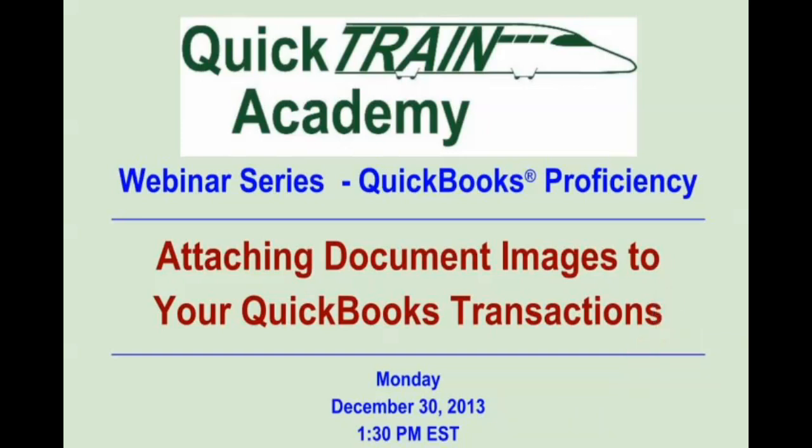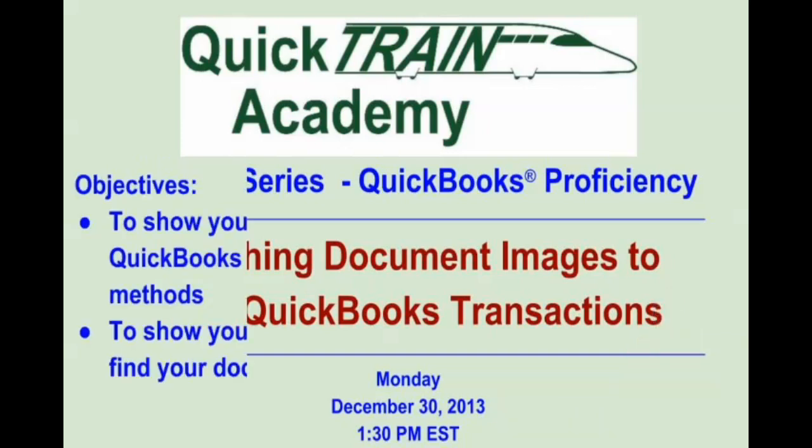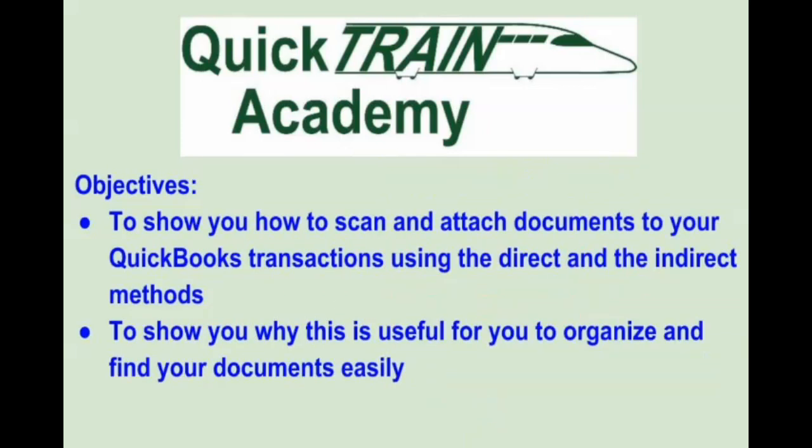Today we will learn how to scan and attach documents to your QuickBooks transactions and why this is useful to you.